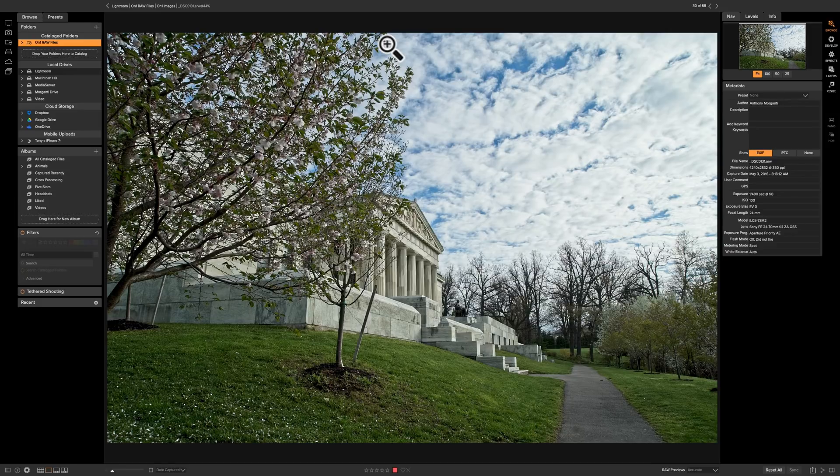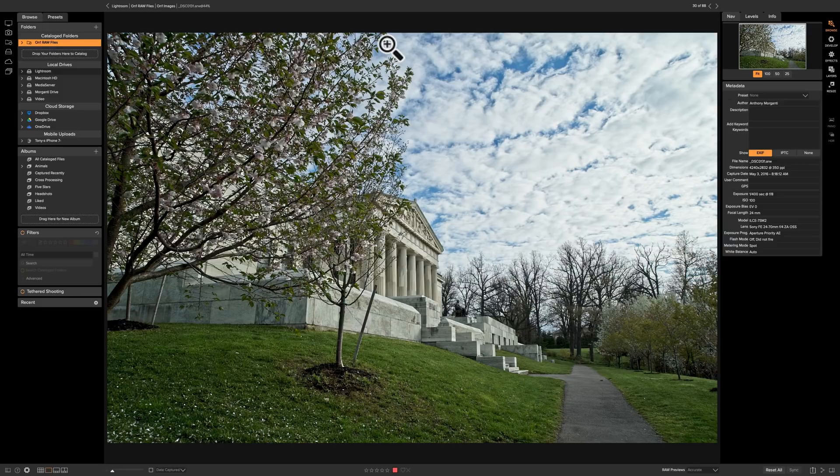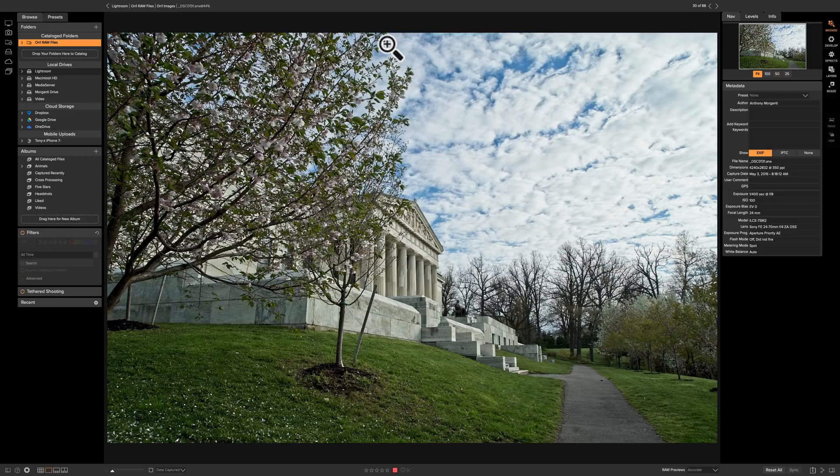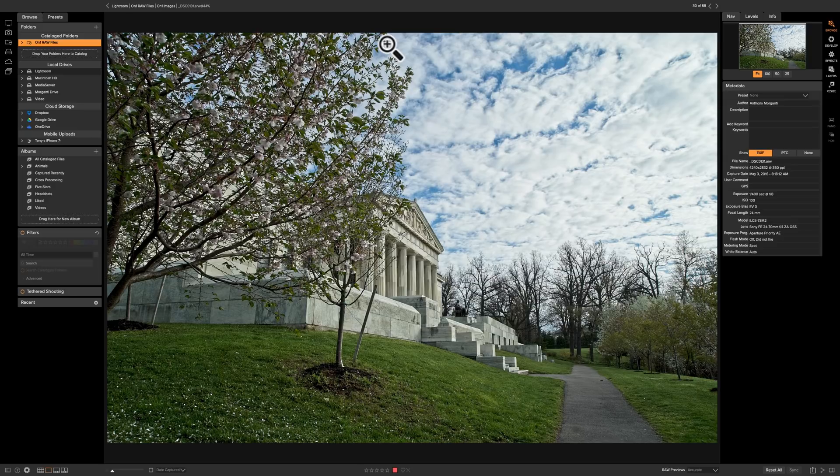In this video, I just want to go over a couple of what I consider to be significant changes to the new software, changes that are in On1 Photo Raw 2019 from On1 Photo Raw 2018.